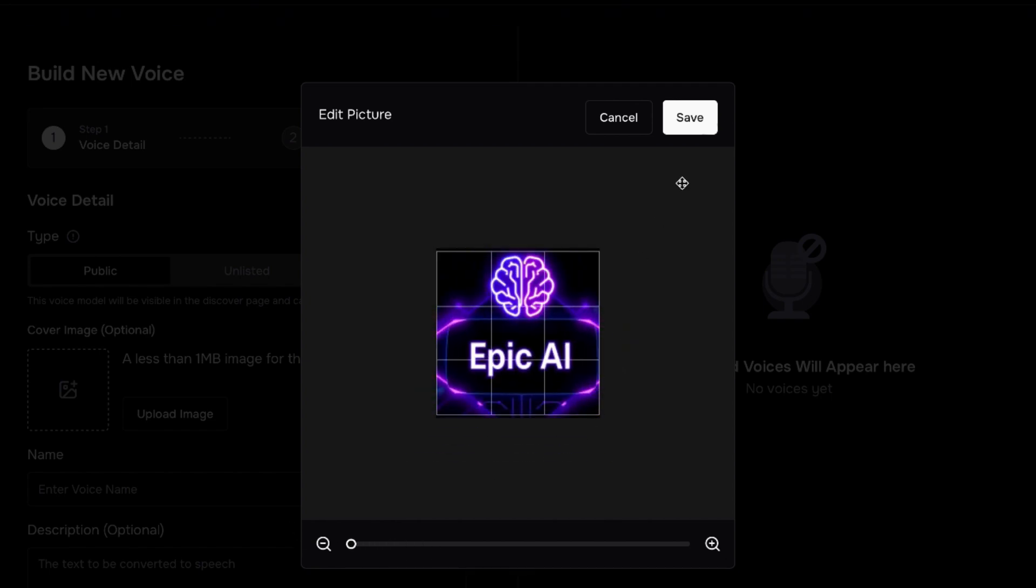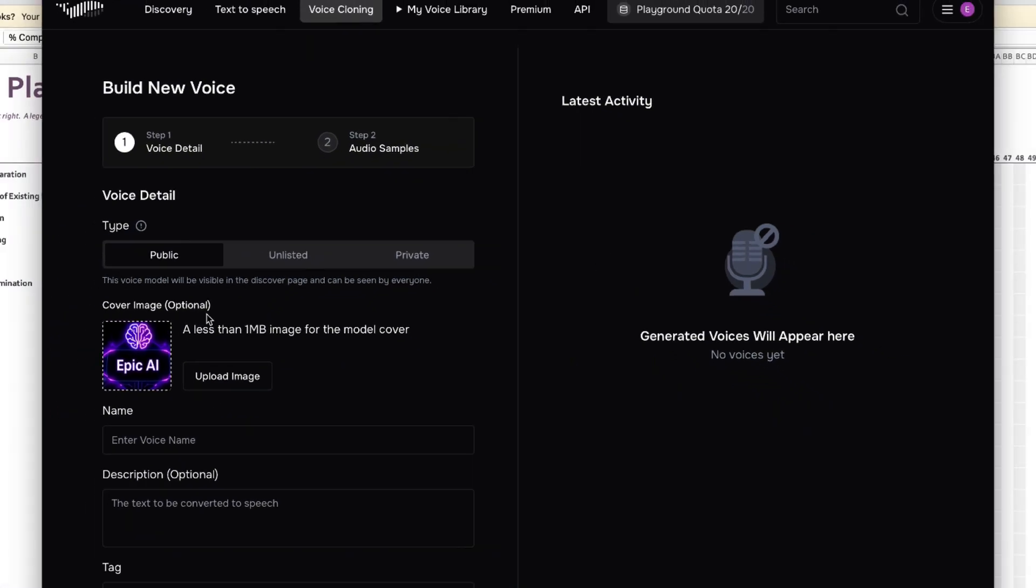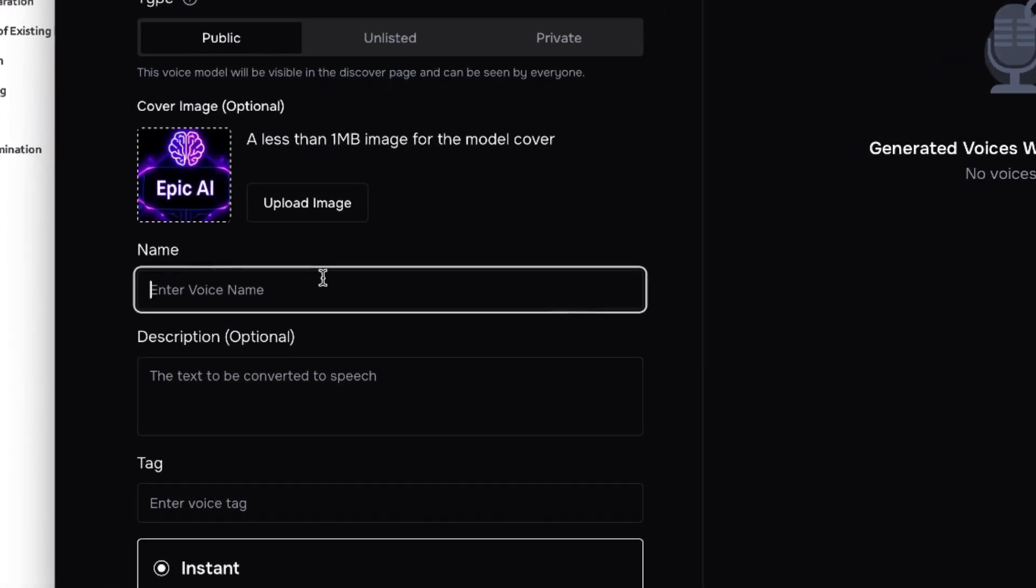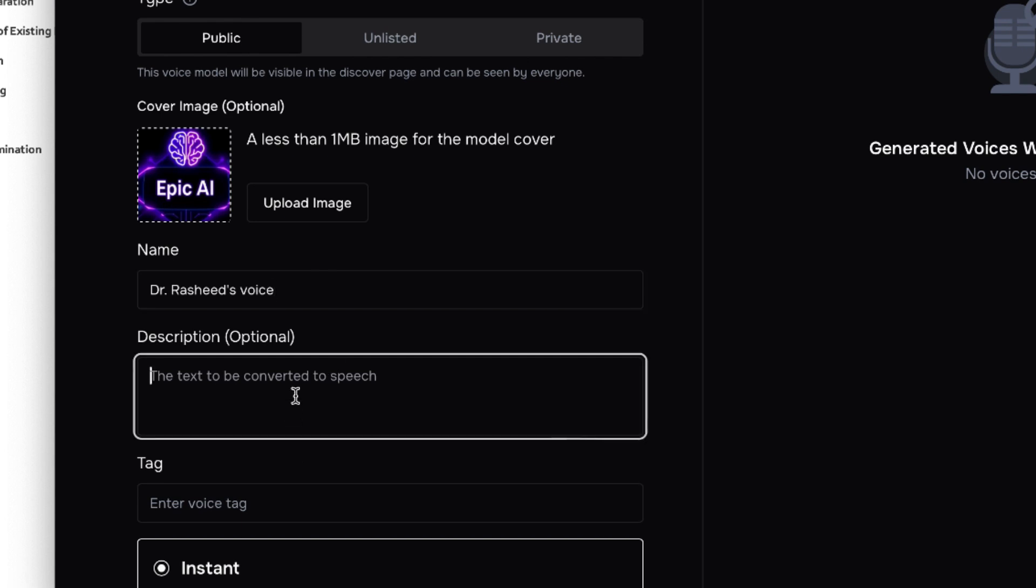Once you're okay you can save this. Let's say I have this, so you can come down here, come to the name, and let's say I give it the Dr. Rashid's Voice. You can give the detail, just have the detail of the voice. You can keep it optional. Let's say this is an African adult between the age of 38 to 40.